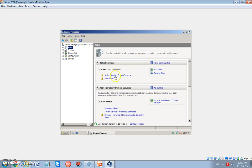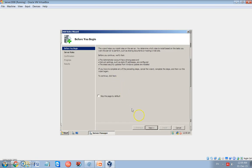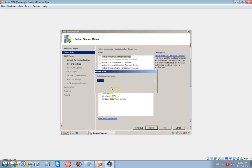Now look, we have Active Directory domain services. This is our role, and we have also DNS server. Now I will add the last role, which is the DHCP role. Next, DHCP server.